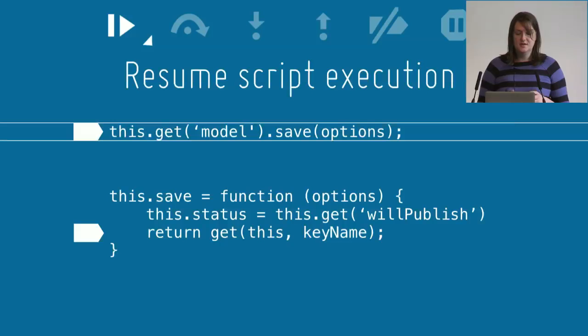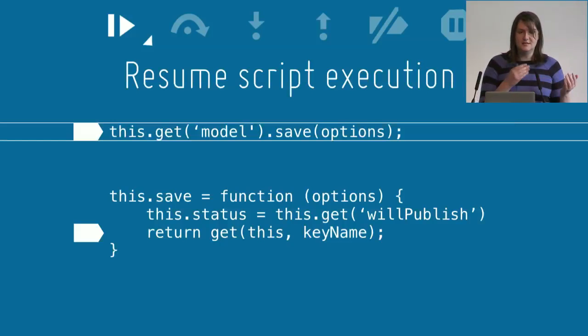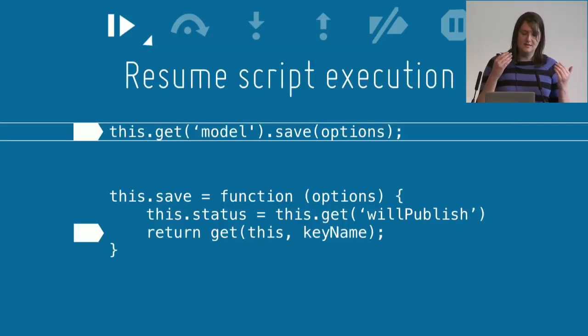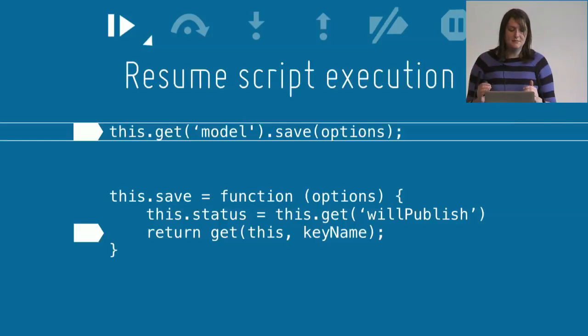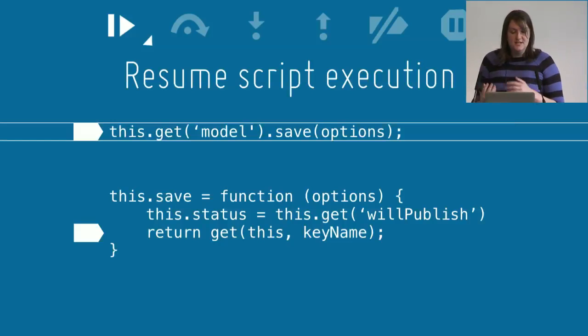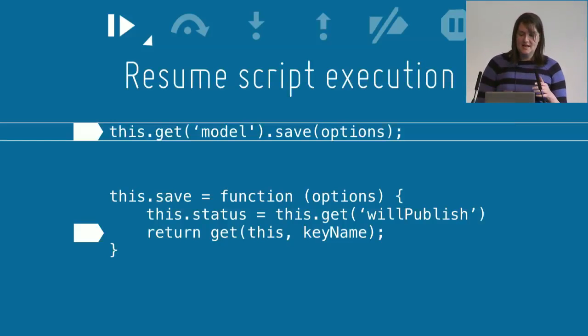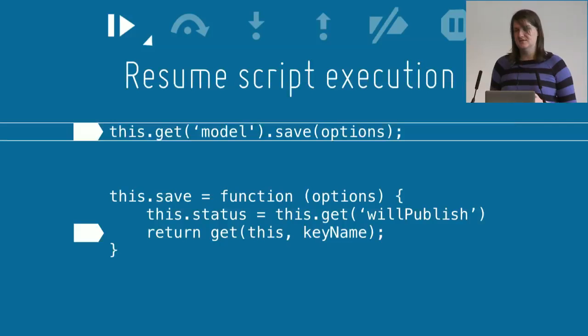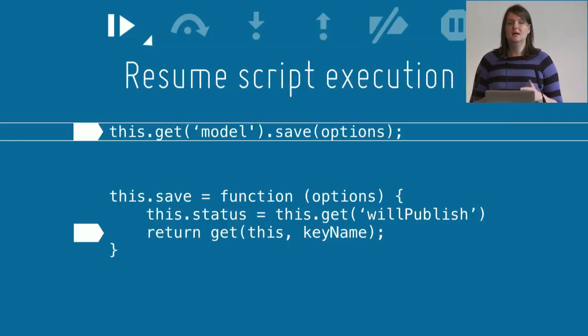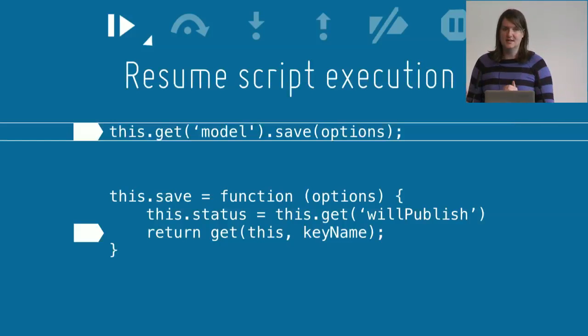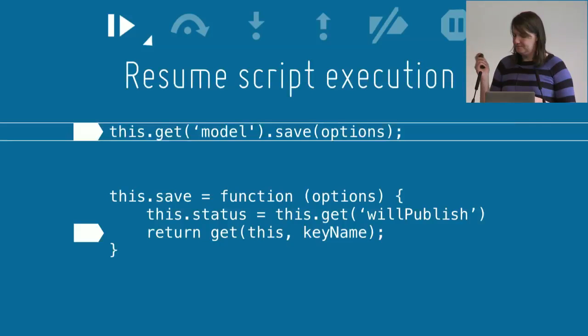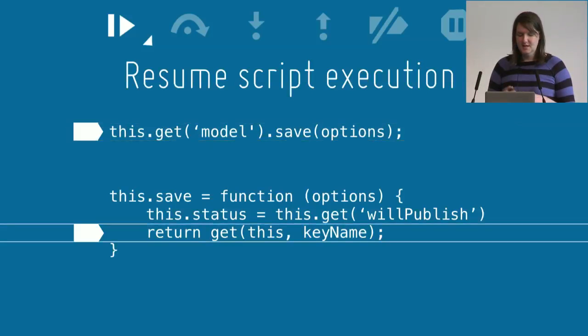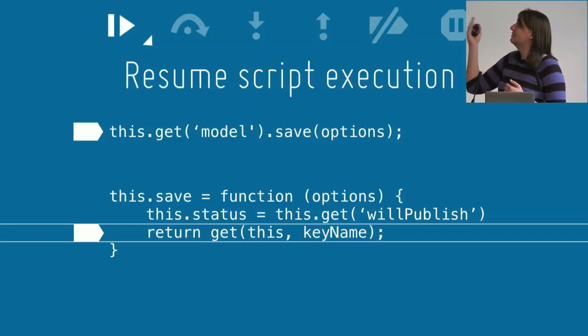You create breakpoints by clicking on the line number in the line number gutter. When the interpreter gets to that point, it will pause your application. This is really useful because it allows you to skip large chunks out of your program rather than stepping through those lines one by one. If we pause on this line and hit resume, then we become paused on the next breakpoint.